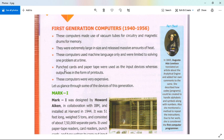A punch card is a piece of strip paper that can be used to contain digital data. Holes may be punched by hand or by machine to represent the computer's data and instructions.